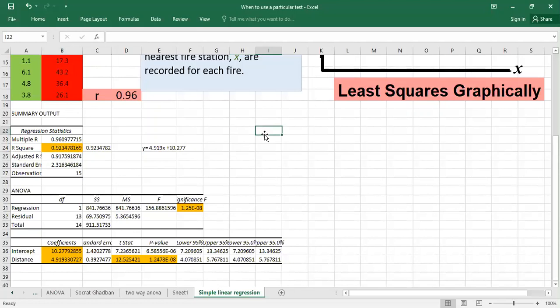One more thing about sample size: a rule of thumb used by researchers is to have at least 10 observations per independent variable. In our case, since it's simple linear regression with only one independent variable, we need at least 10 observations. However, if we have three independent variables we need at least 30 observations.